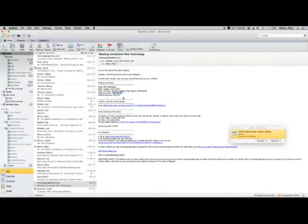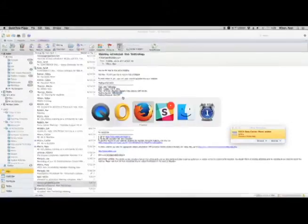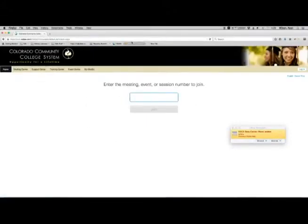Once you make note of that meeting number and meeting password, you will go back to the WebEx session and just enter in that information.